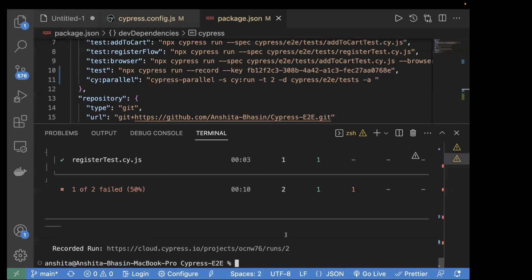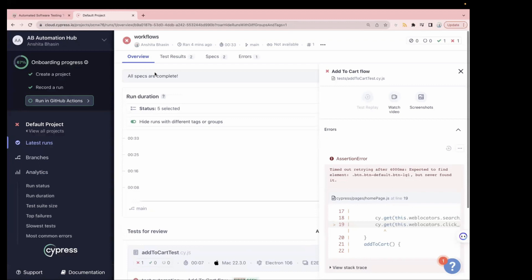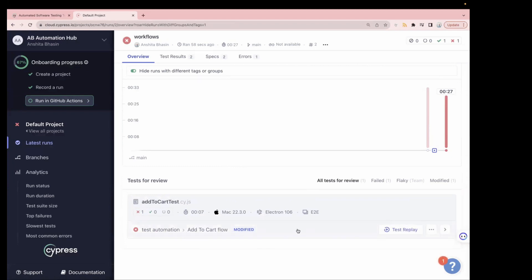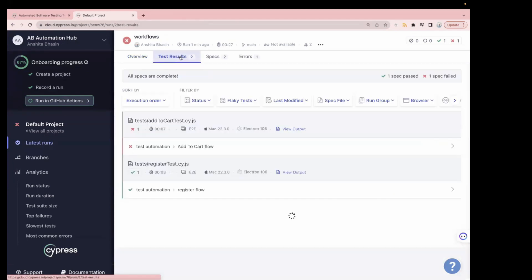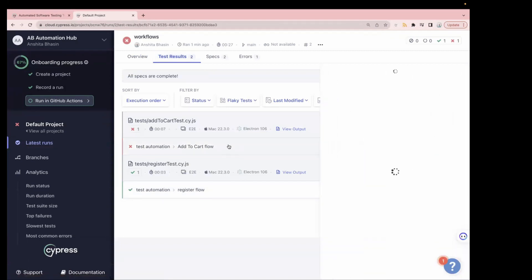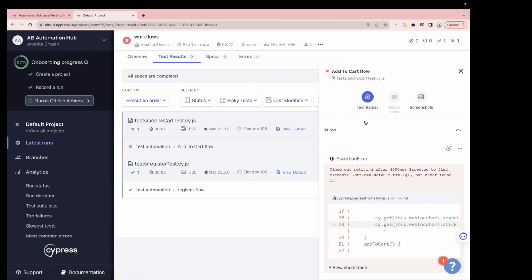Go to the Cypress Dashboard and check the latest run — Run Number Two. Clicking on it shows the test results with one passed and one failed. Now we can see a new Test Replay button on the failed test. In version 13, Test Replay comes by default, but it is only for Chromium-based browsers — not supported for Firefox or WebKit. Also, video recording is set to false by default in version 13.